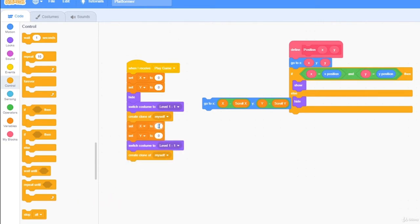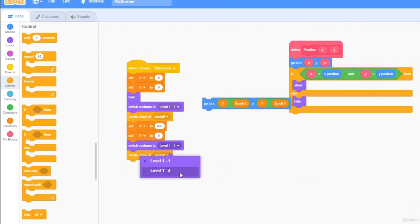And I want to set x to 480, and switch costume to level 1-2.